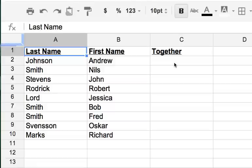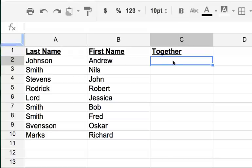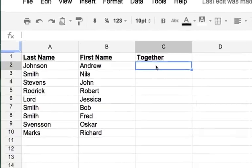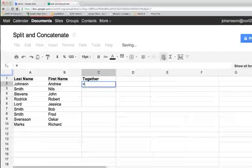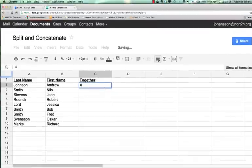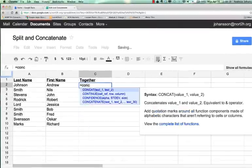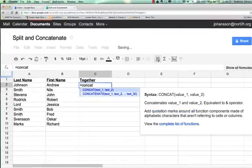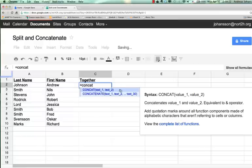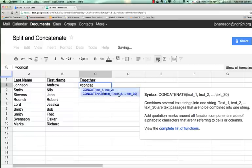A formula called concatenate. All we do is click over into the cell where we want the values put together to be, type in an equal sign, and then start typing concat. You're going to see two versions: concat 1 and 2, and then concat 1, 2, all the way up to 30. If you're going to do multiple values, I would definitely stick with the 1 through 30. If you're only going to do two simple columns, you can use this one. I tend to use this one.